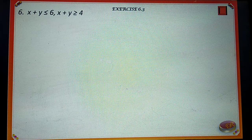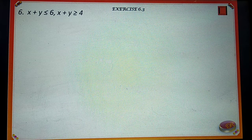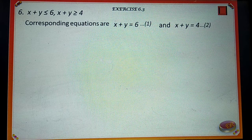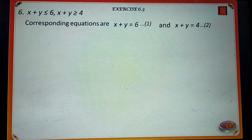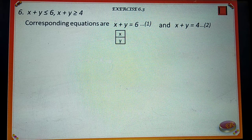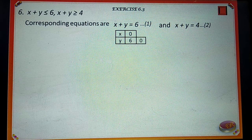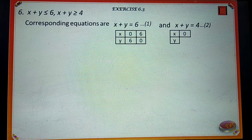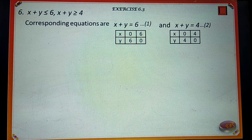Next: x plus y is less than or equal to 6, and x plus y is greater than or equal to 4. The corresponding equations are x plus y is equal to 6, say number 1, and x plus y is equal to 4, say number 2. When x is equal to 0, equation 1 implies y is equal to 6. When x is equal to 0, equation 2 implies y is equal to 4. When y is equal to 0, equation 2 implies x is equal to 4.